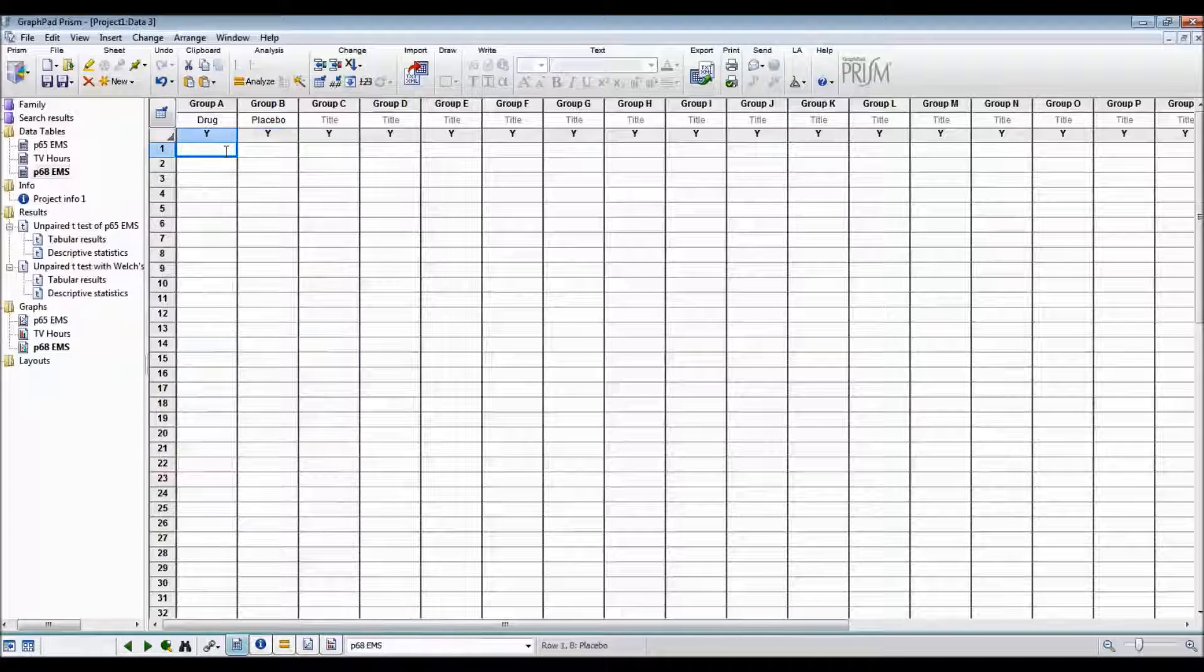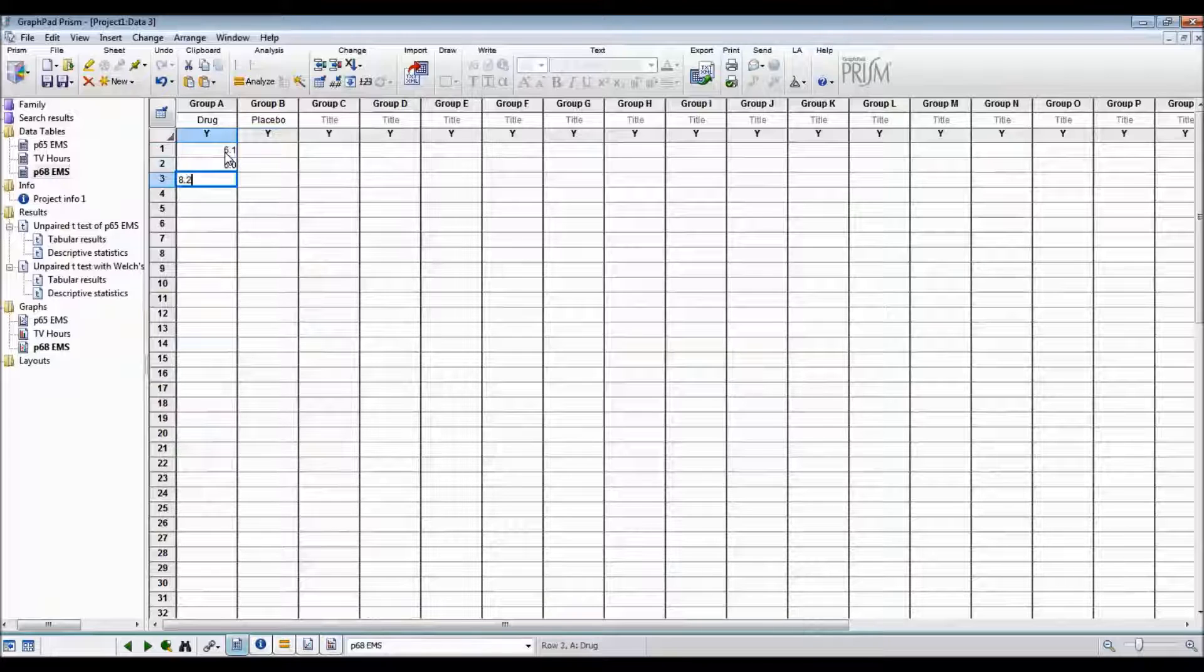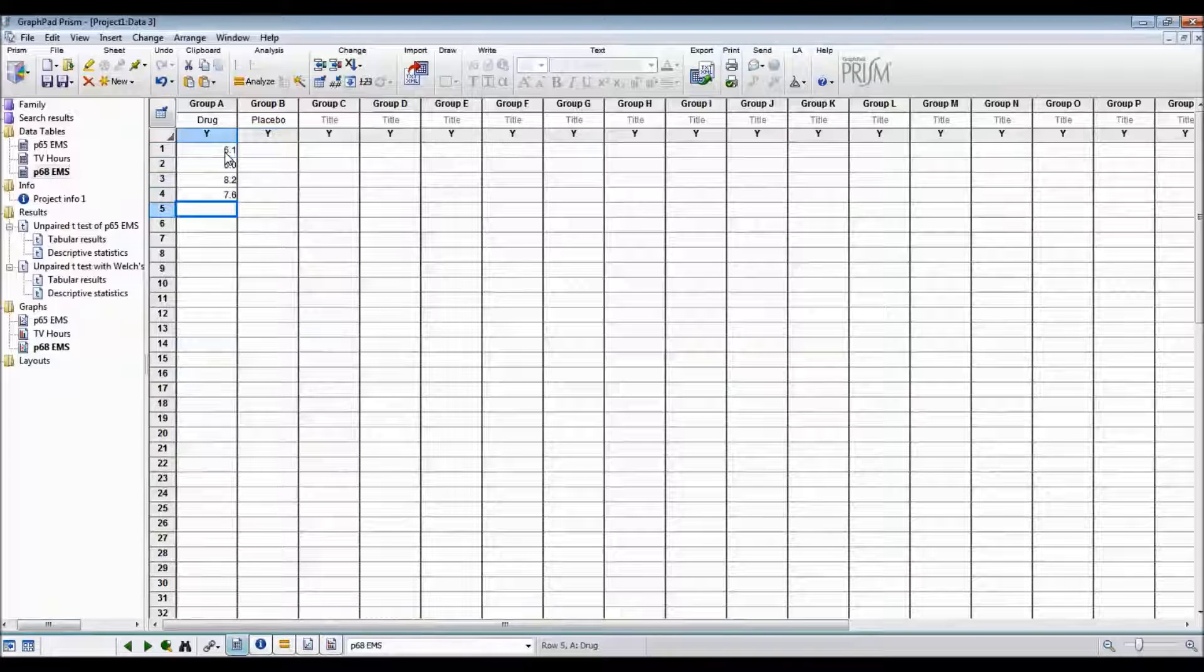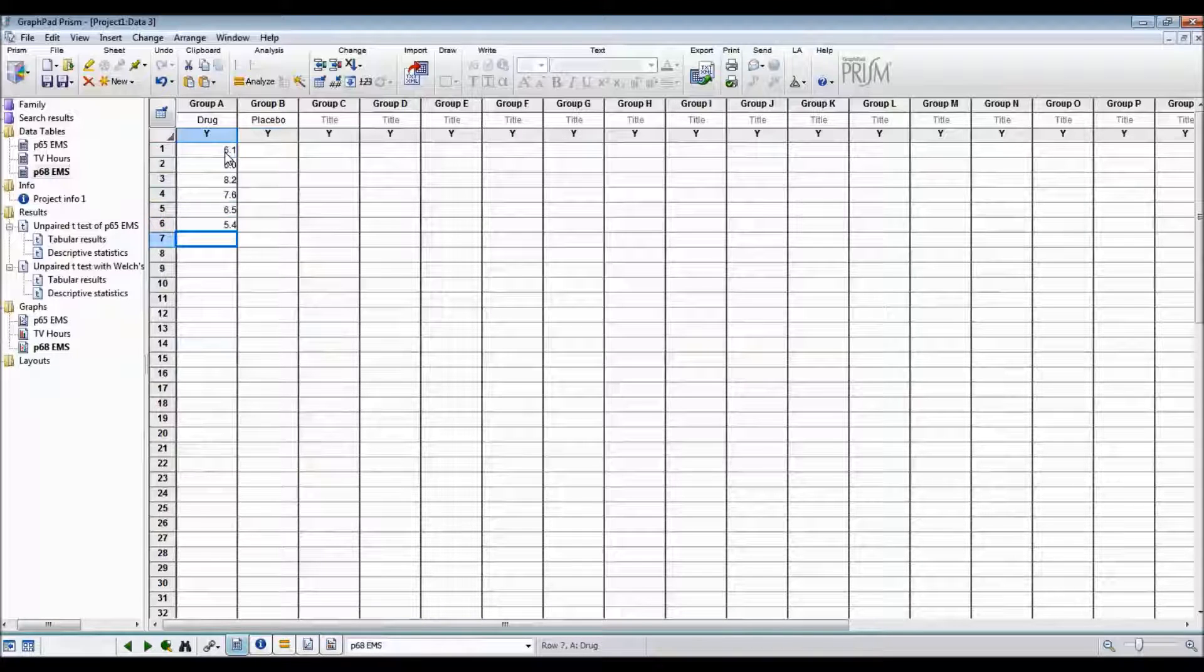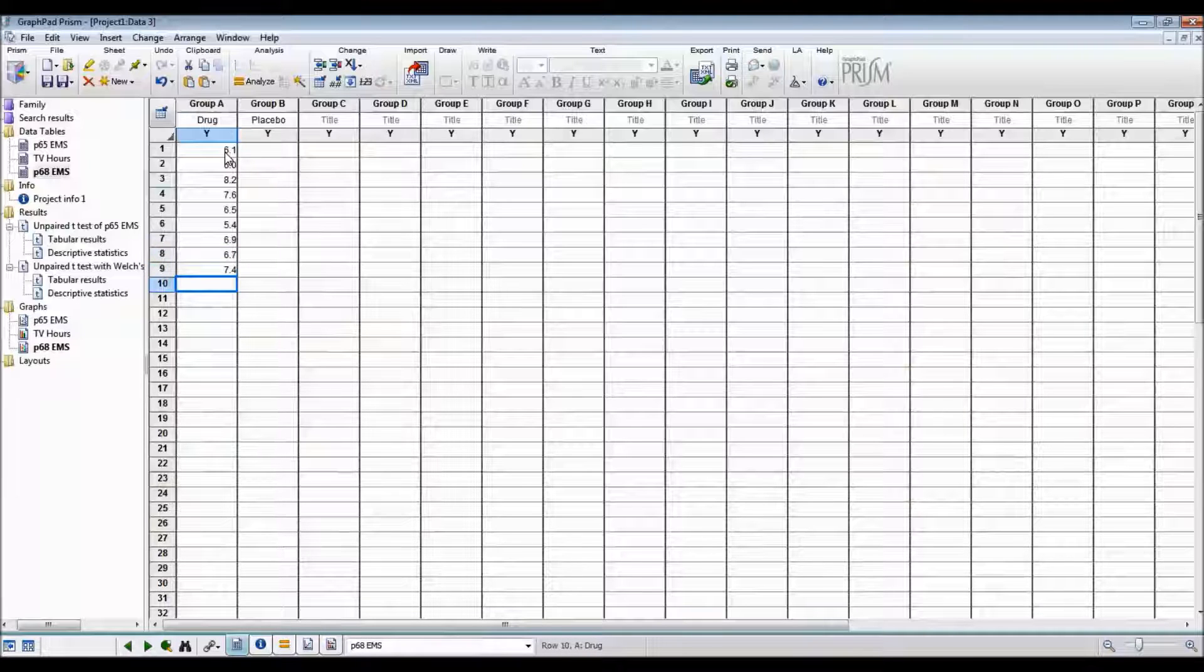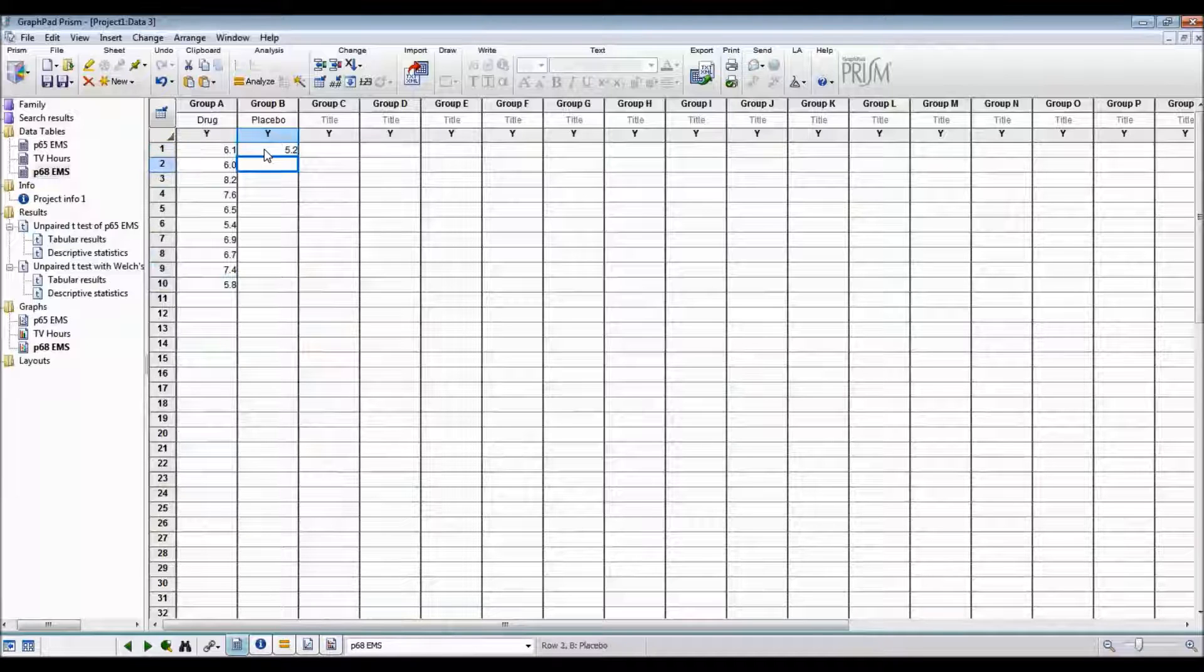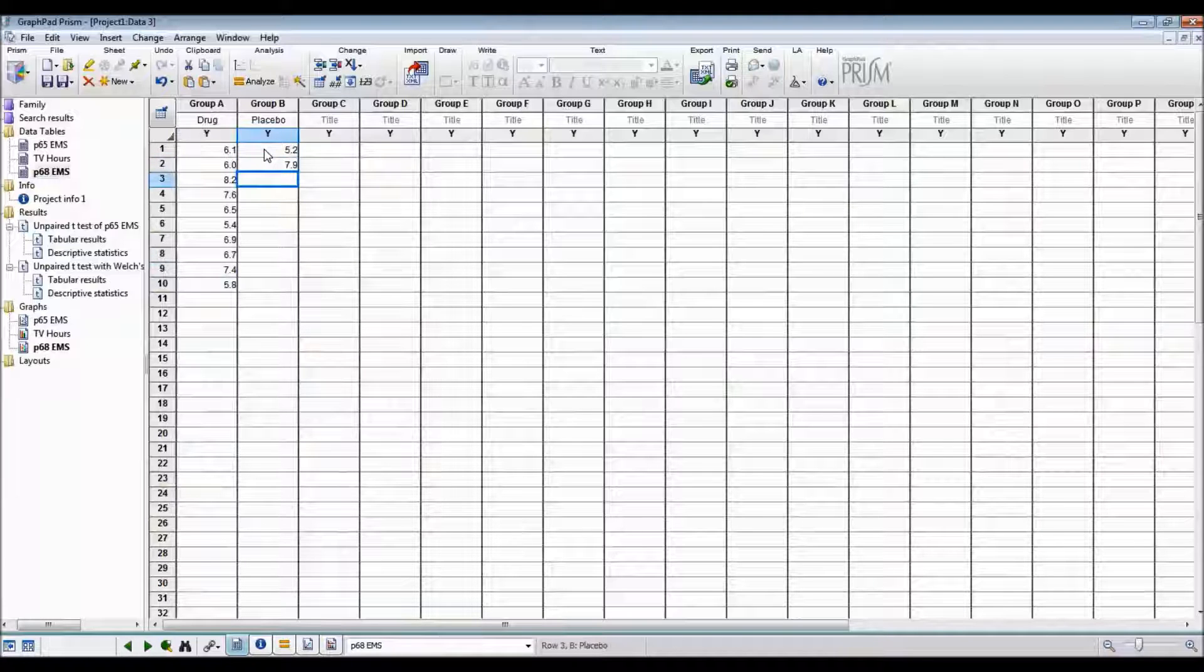So now I'll enter the results. There, done for the drug group, now onto the placebo group. This data is on page 68 of the textbook.